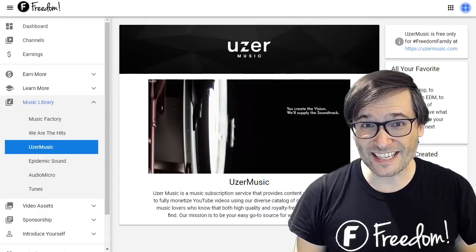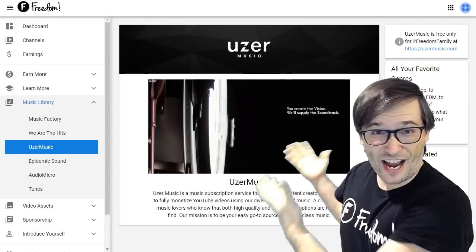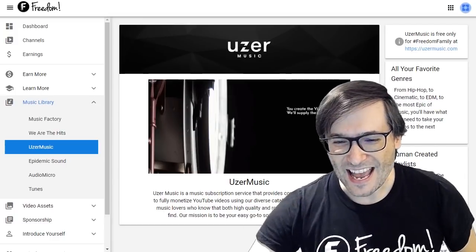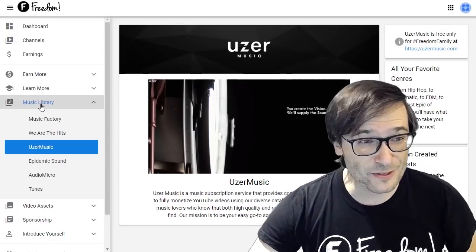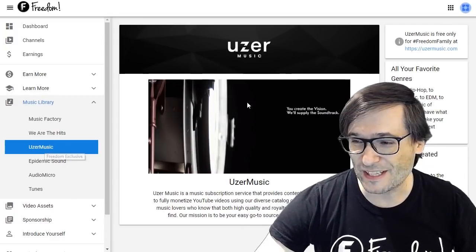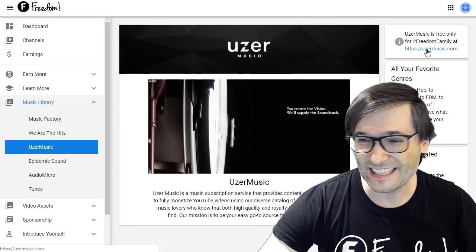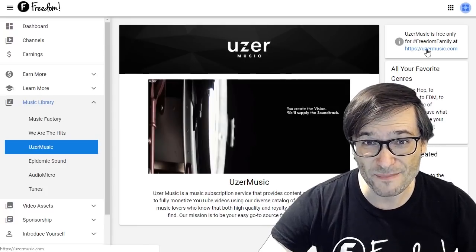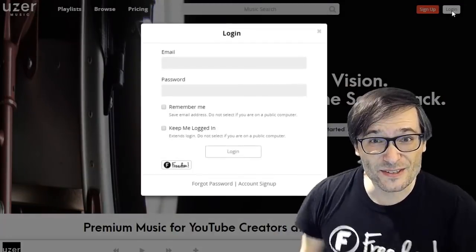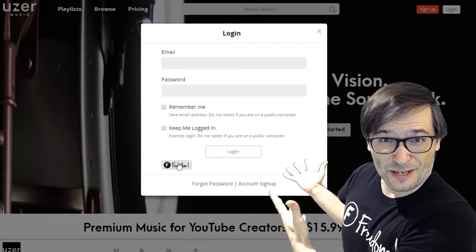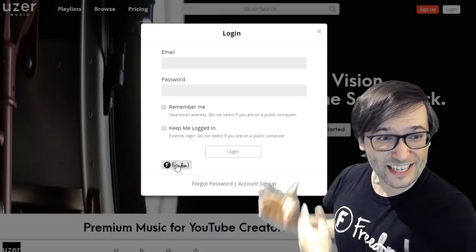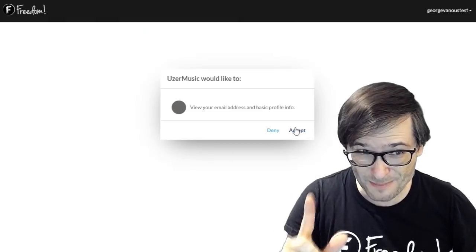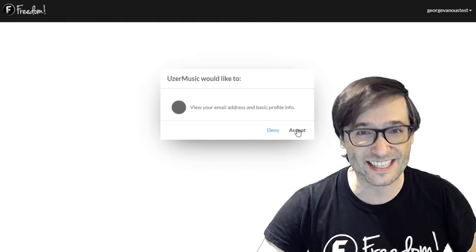To access it, go to your shiny Freedom Dashboard, click on Music Library, then User Music, then click the link to usermusic.com. That will take you to the website where you click Login, choose the Freedom button — that's important — then click Accept.